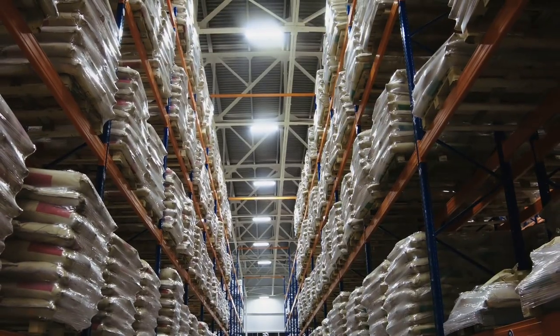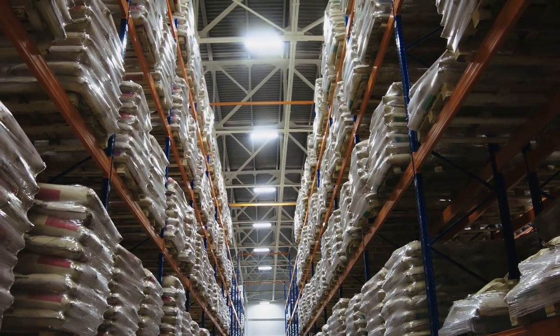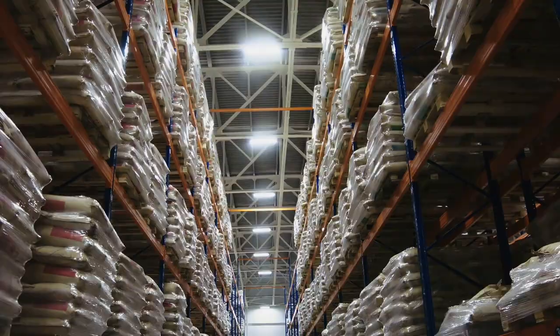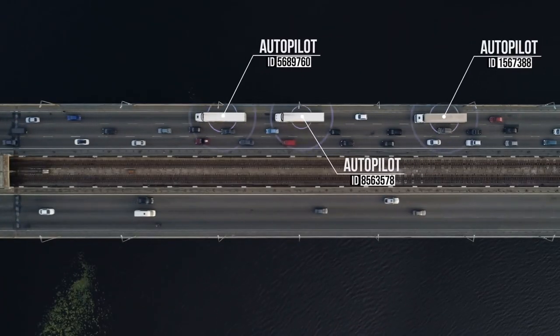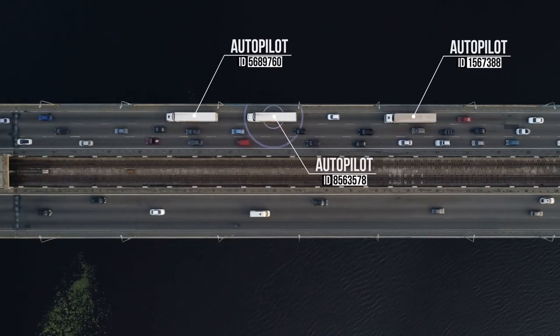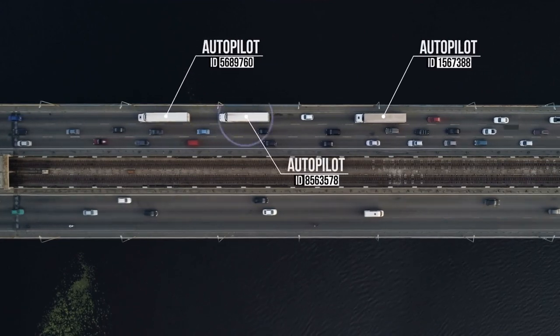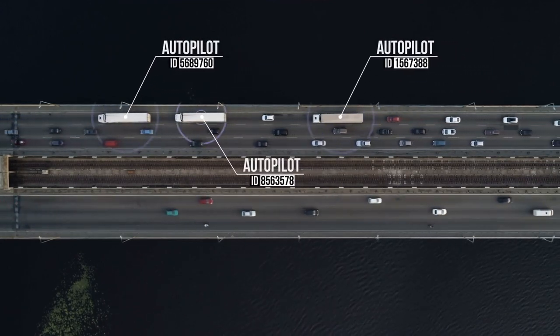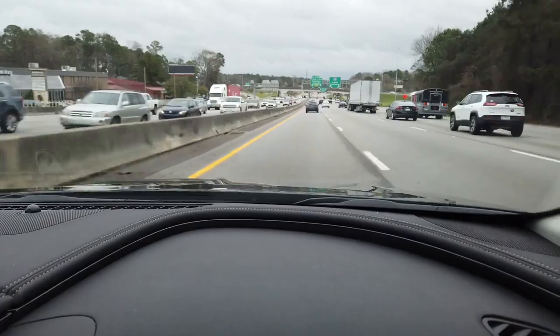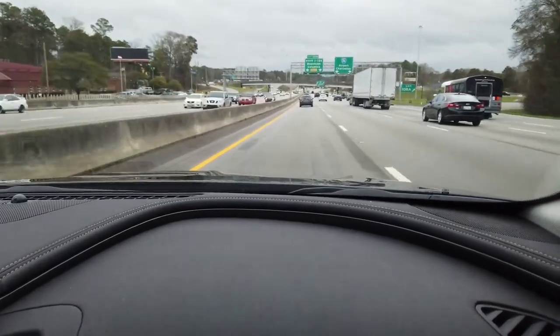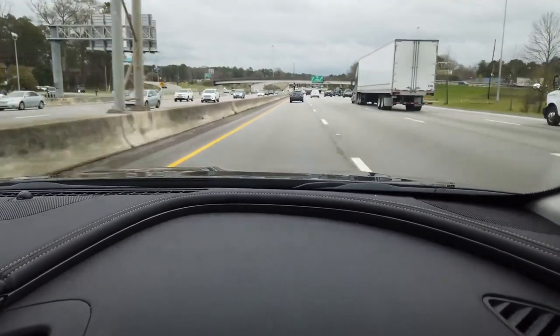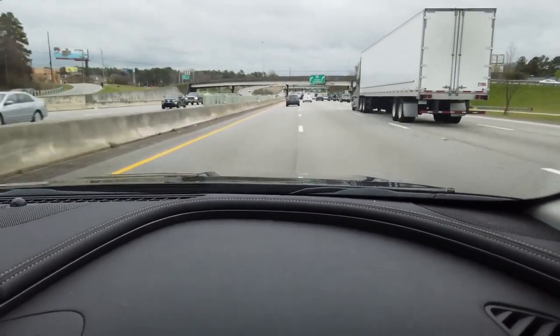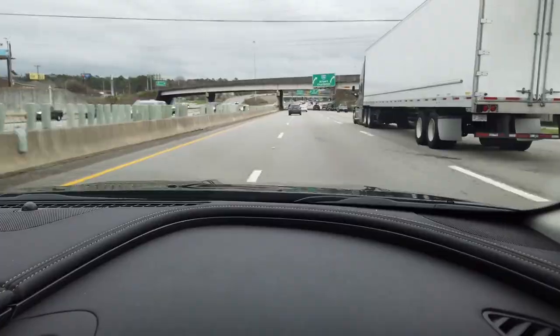One of the most promising applications of Agentic AI is in supply chain management. Imagine a fleet of self-driving trucks equipped with AI that can reroute itself in real time based on weather conditions, traffic, or even fuel efficiency. This level of autonomy allows businesses to respond instantly to challenges, reducing delays and saving costs.